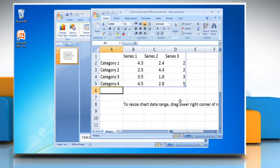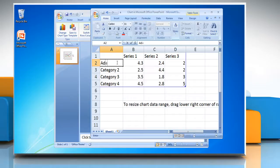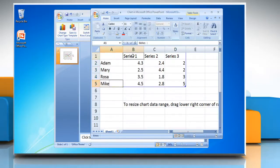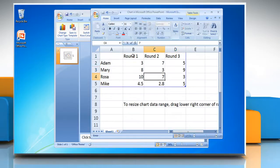Excel 2007 opens in a split window and displays sample data on a worksheet. To replace the sample data in Excel, click a cell on the worksheet and then type the required data. You can change the data on any cell you want by repeating the same process.